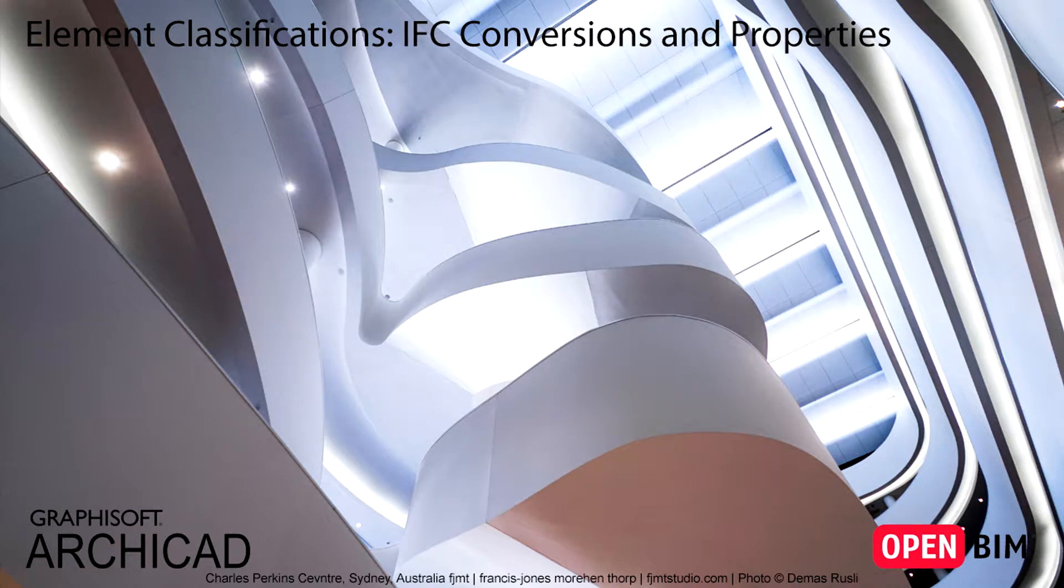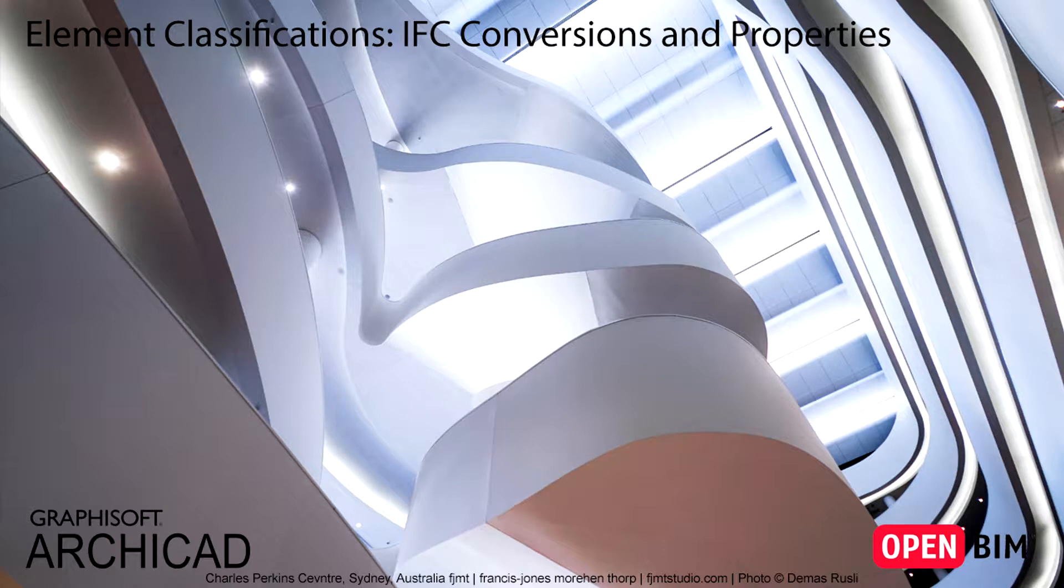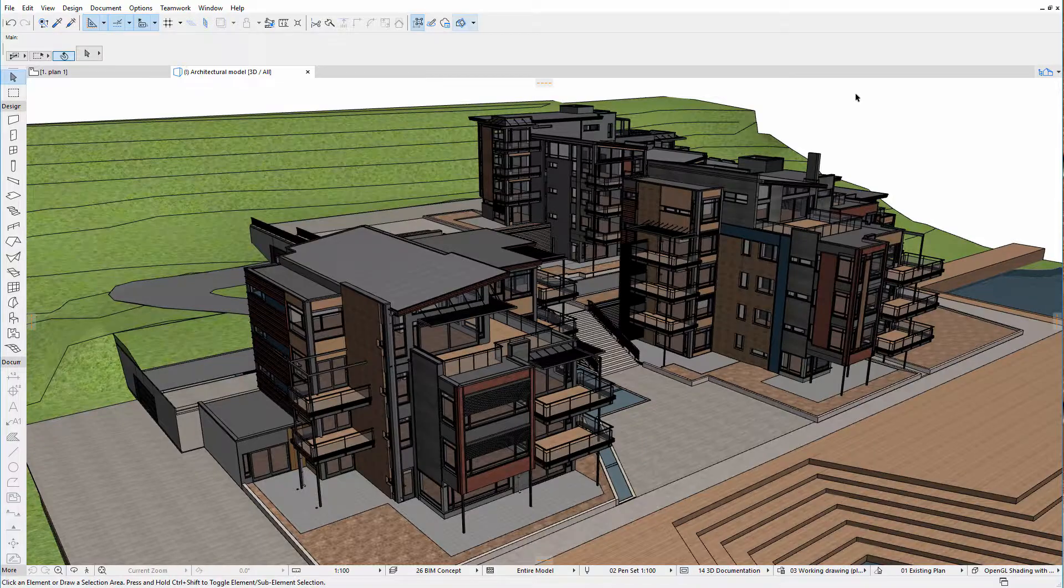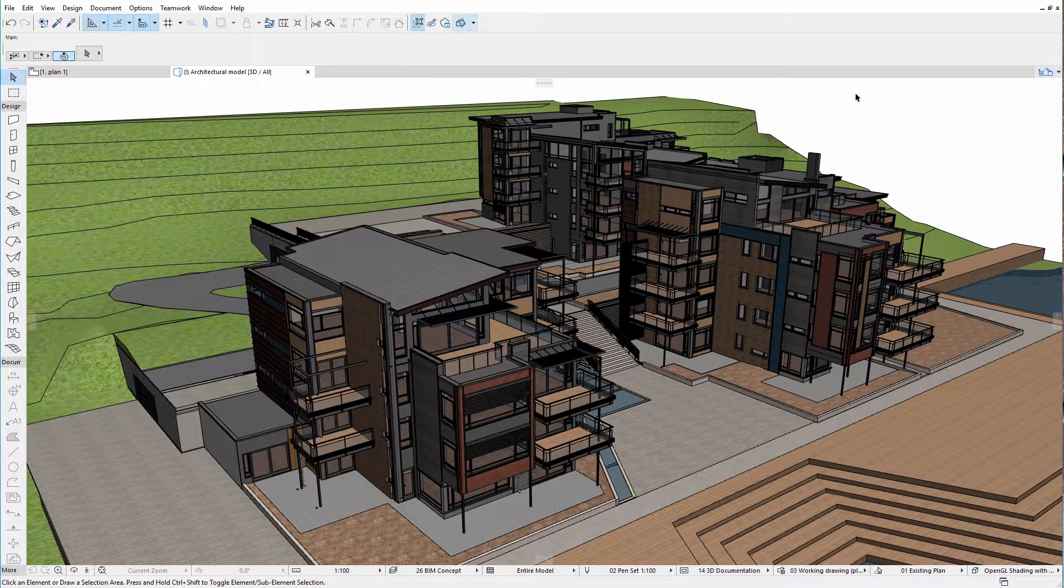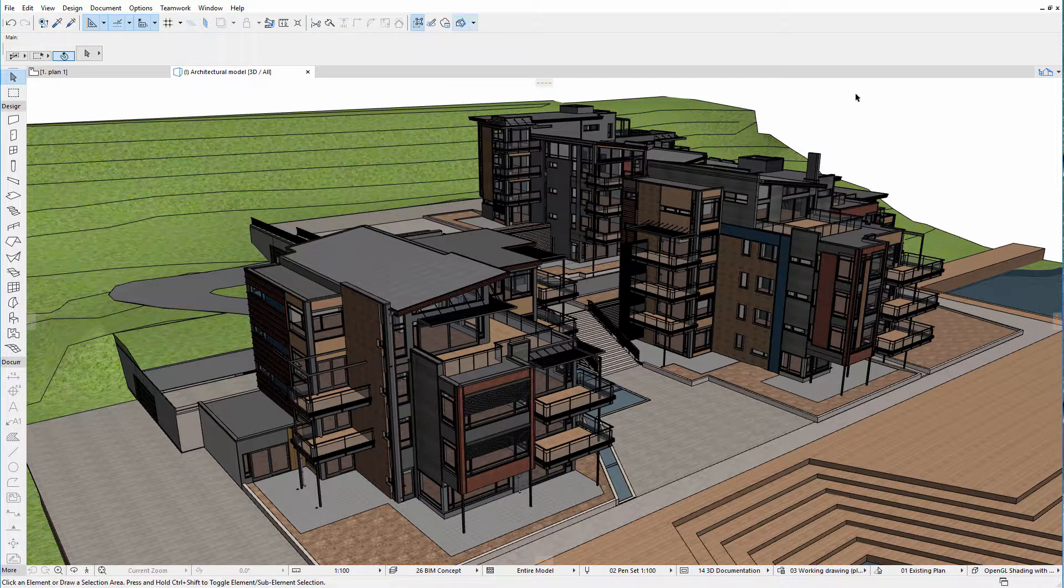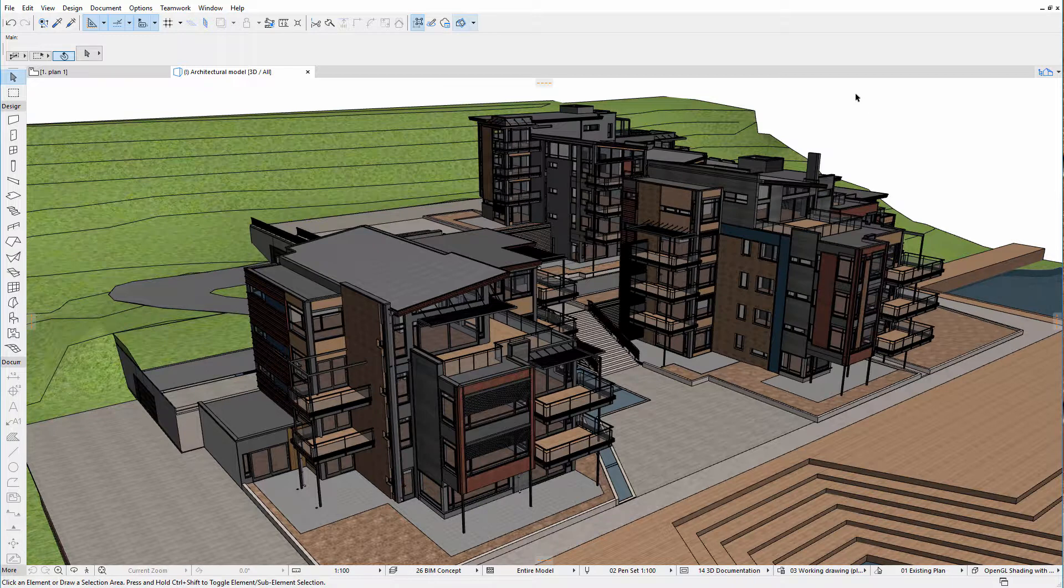This video demonstrates how to work with IFC Types to further enhance BIM-based collaboration workflows between architects and engineers. The conversion process during IFC import and export is controlled by IFC translators. Users can define and optimize various translators depending on their needs.